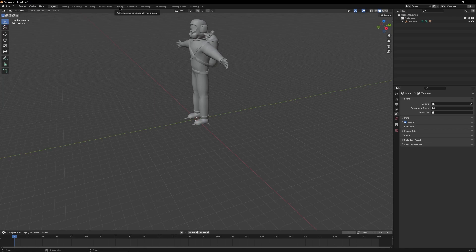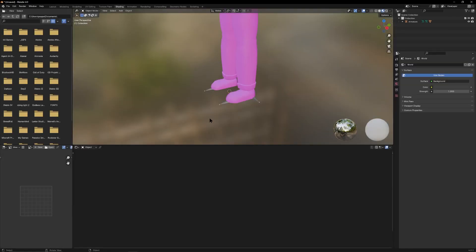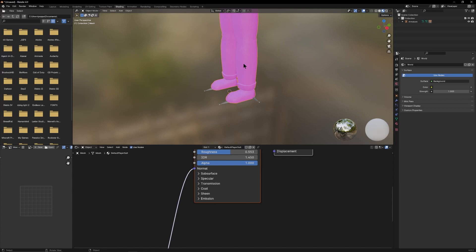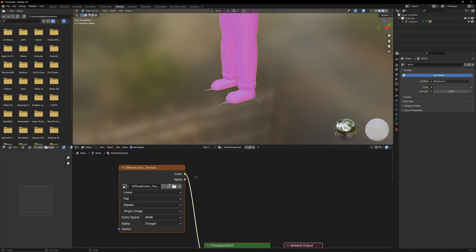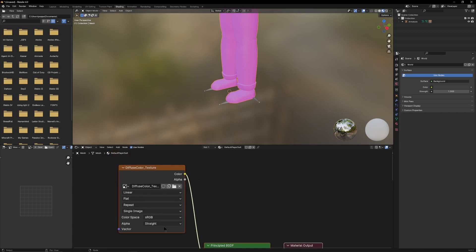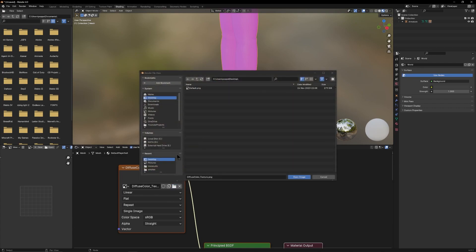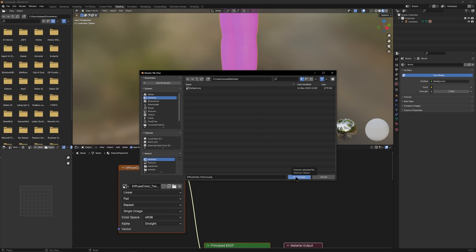Next thing you want to do is go up to Shading. You know you're in the right place when the 3D model turns pink. Click the 3D model — that's going to bring up these nodes down here. Click your middle mouse wheel and move your mouse down. Once you've found this orange node right here, hit the Open Image folder, find that template that you made a copy of earlier, and open that image.